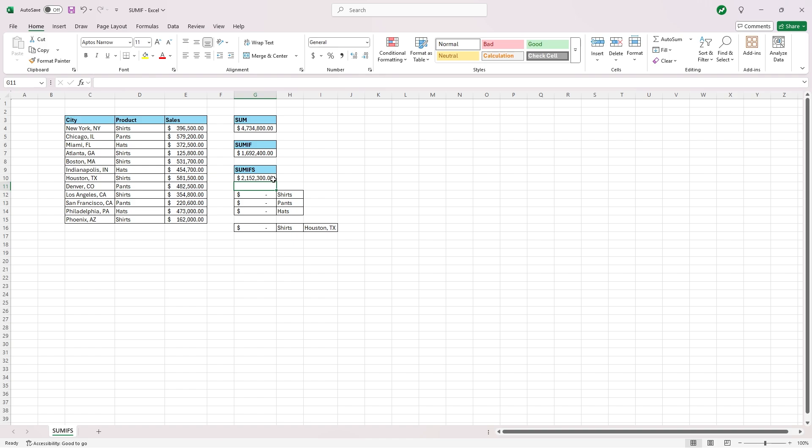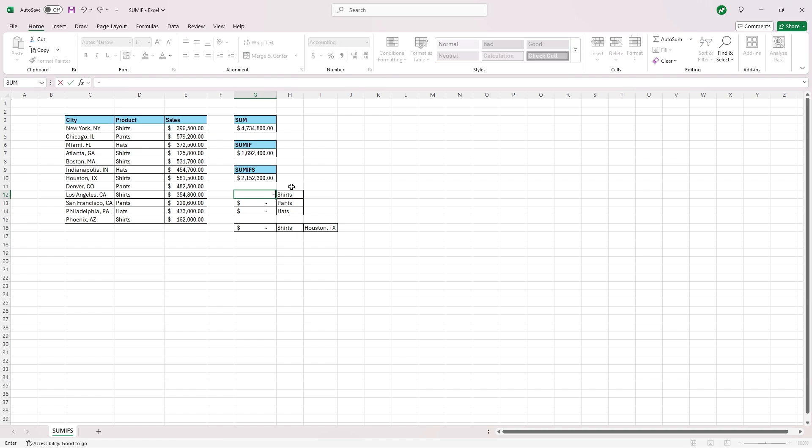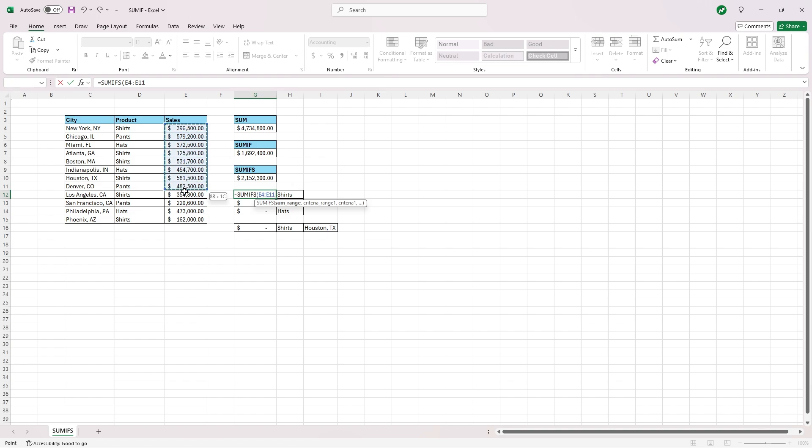There's another way you can do this without typing in the word shirts, and I'm going to show you this here with shirts, pants, and hats. So let's type in equals SUMIFS with an S again. Open our parentheses. The SUMRANGE will be the same, E4 to E15. Add a comma.